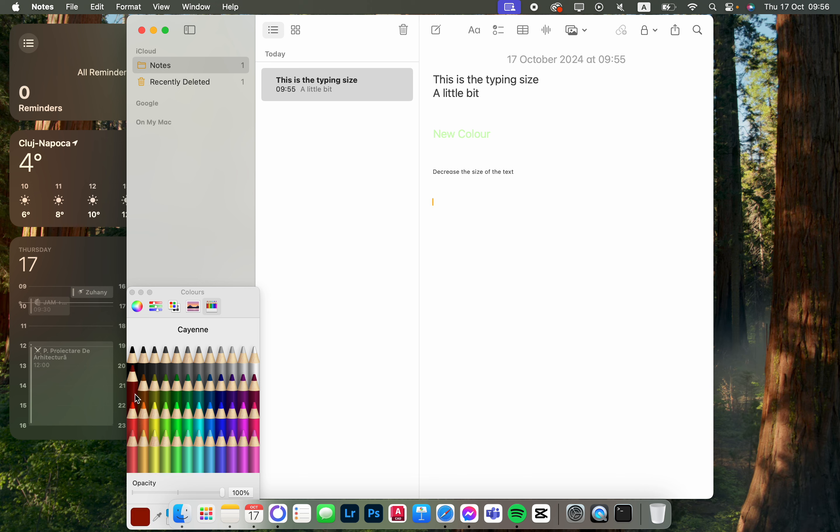Let's say it's cayenne. Now whatever we write is going to be in this color, or we can select a different color.